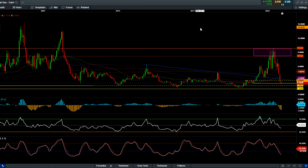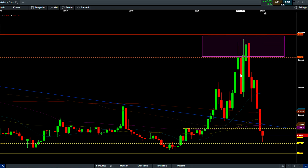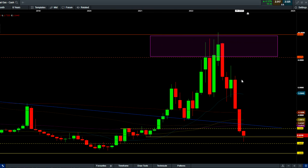Good day everyone, Alice here from Safi Financial Network. Today is February 24, 2023. I've come up with a natural gas analysis, and everyone is asking me about the price action of this.